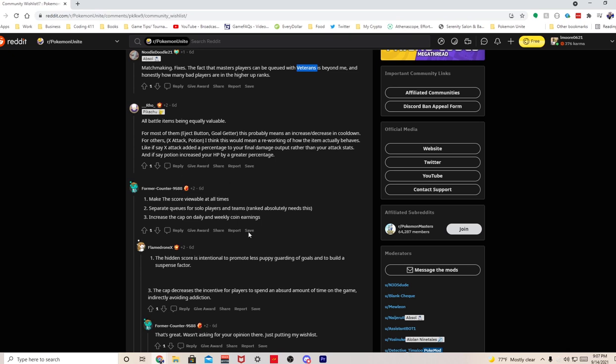Make the score viewable at all times - I don't know about all times, but I do think instead of having phrases to kind of gauge where you're at, I feel like every minute they should show the actual score. If you're gonna have phrases to show us the score every minute, probably not all the time but every minute show us the exact score. Separate queues for solo players and teams - I agree, I already went over that.